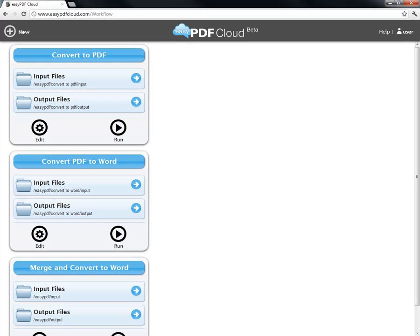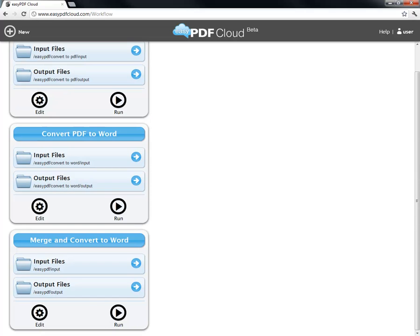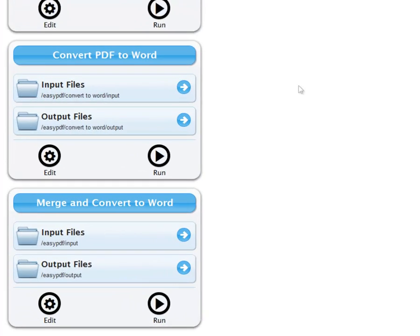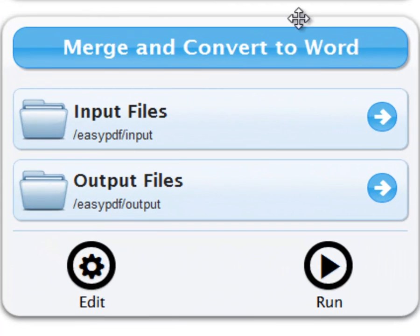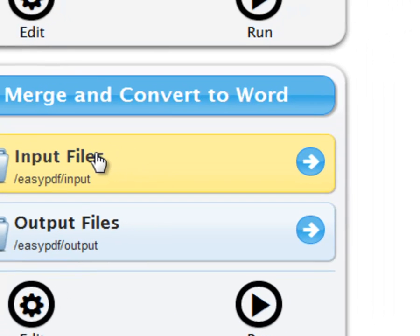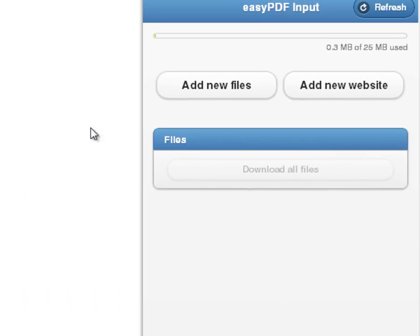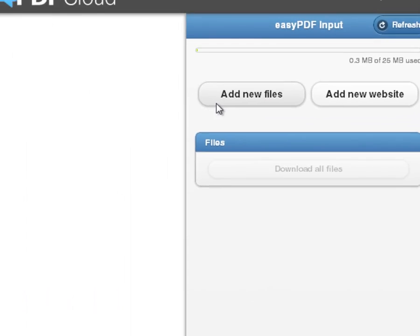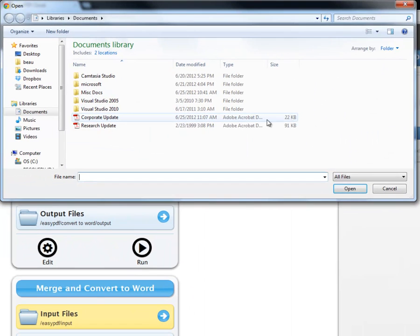I will now add files I wish to merge and convert. I click the Input Files section of my new workflow. Then, on the right side, select Add New Files and can decide which files I wish to perform my new workflow on.